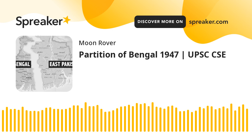A historic event that changed the lives of millions of people in Bengal was the Partition of Bengal. Hello and welcome to UPSC History View. Today, let's learn about the Partition of Bengal, 1947.